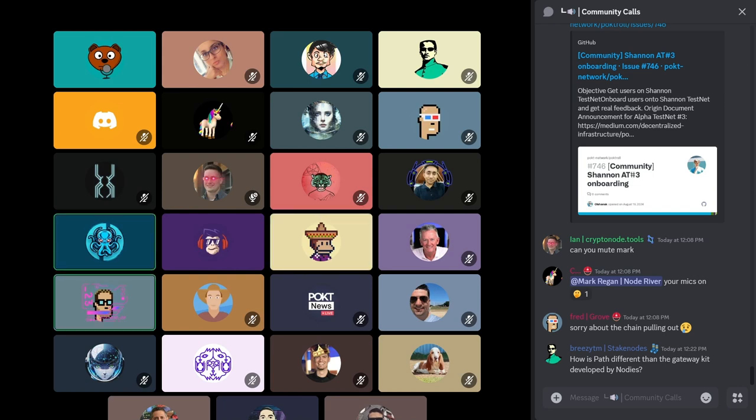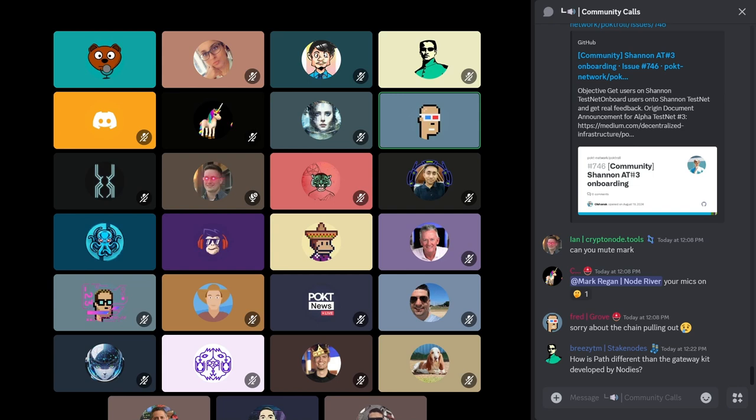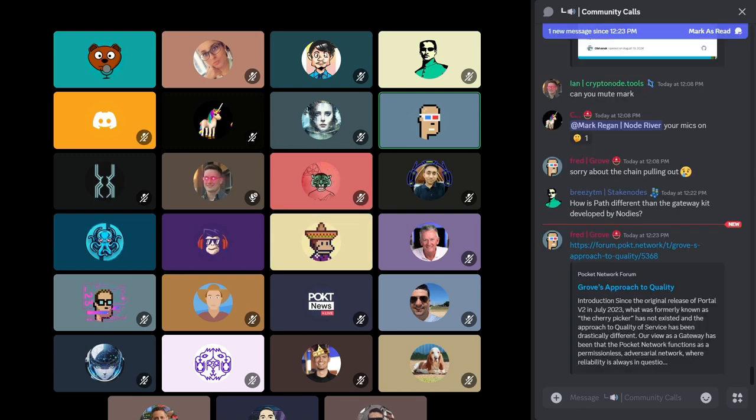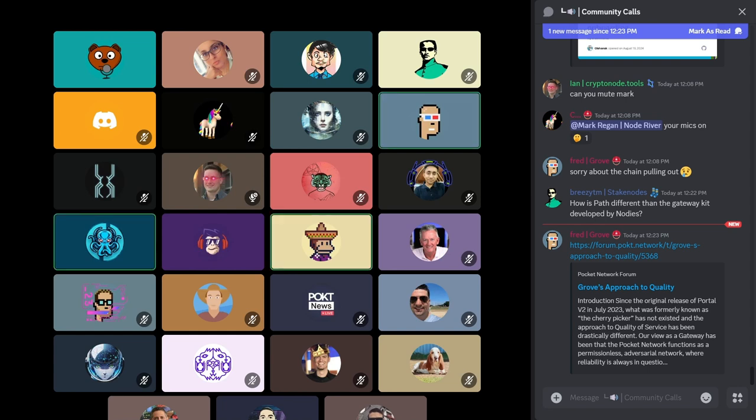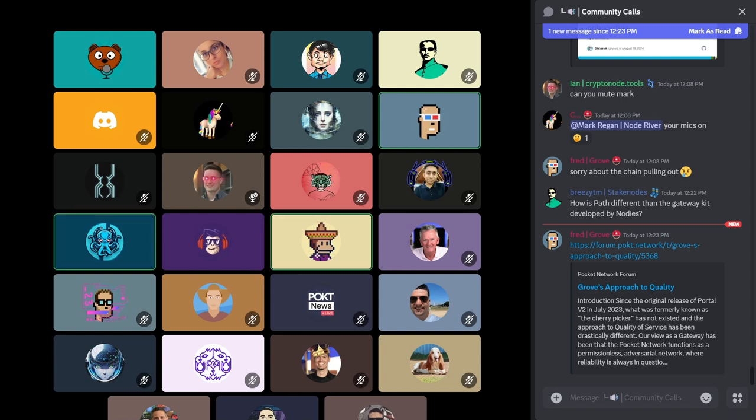Breezy asks in chat, how is PATH different than the gateway kit developed by Notis? I think this is a good segue. We recently posted on the forum about our approach to quality of service, which is a major topic on top of these decentralized services. QoS and providing an SLA-backed gateway is core to the tenants of PATH. We want to enable people to serve quality service very quickly. That is one of the major features that we want to ship in PATH. PATH is, I'll call it Grove's flavor of the gateway kit, but it is a separate and distinct product.